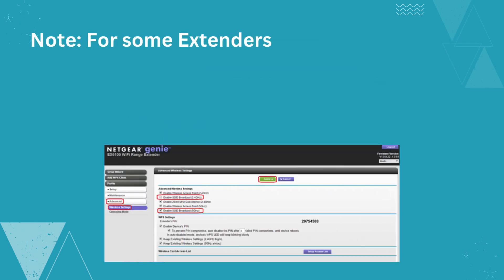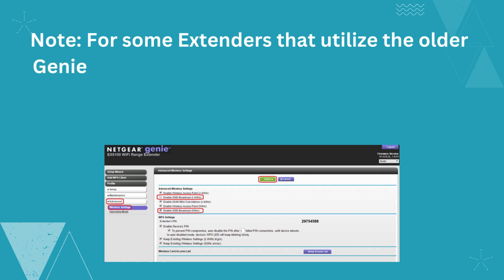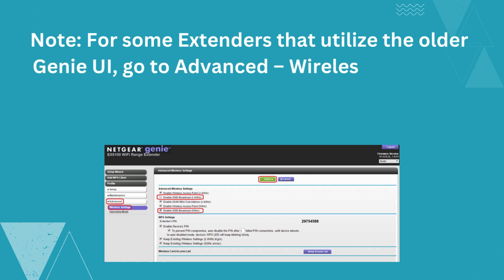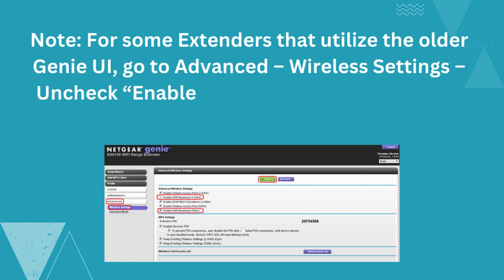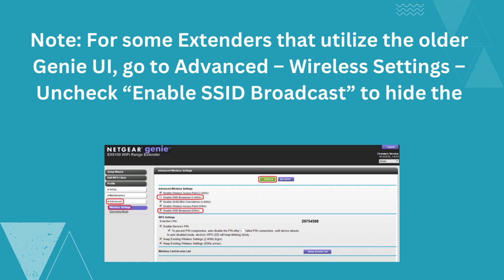Note: for some extenders that utilize the older Genie UI, go to Advanced, then Wireless Settings, and uncheck Enable SSID Broadcast to hide the SSID broadcast.